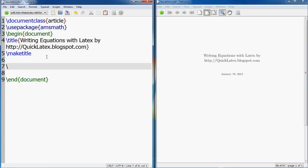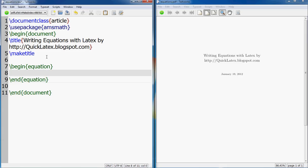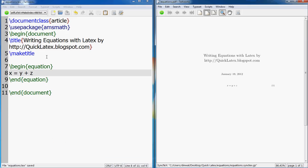The first thing that you need to do is begin an equation, and since you begin it we go end. Now here what you need to do is put a simple equation something like this: x equals y plus z and this will appear here.